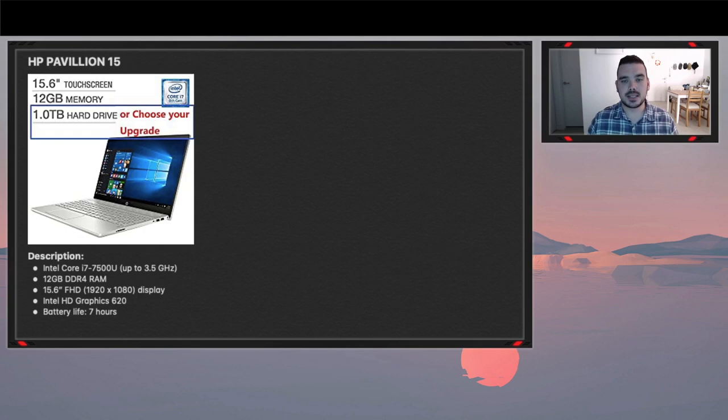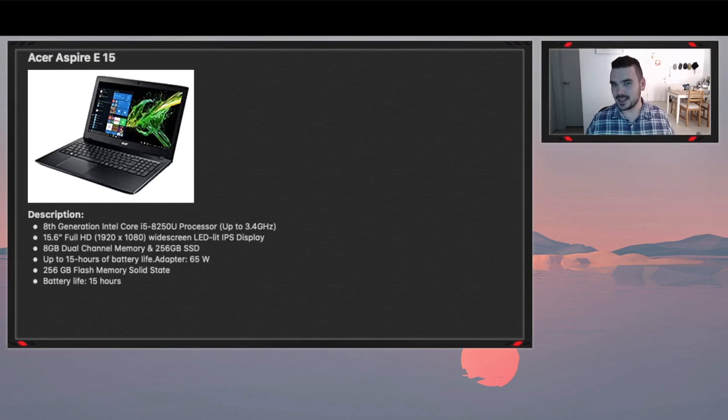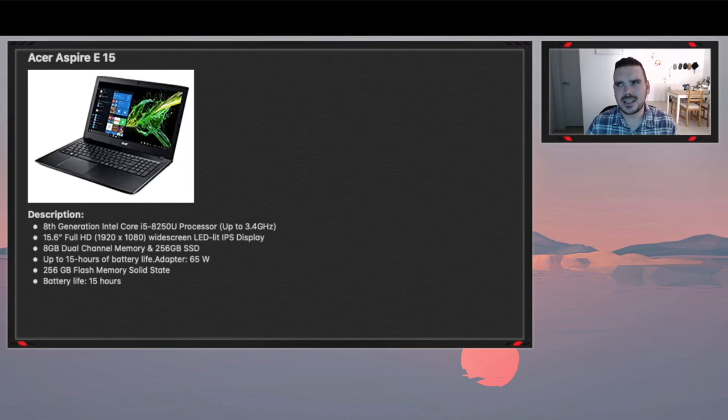The next laptop on the list is the Acer Aspire E15 which is another 15 inch laptop. It comes with the 8th generation Core i5 8250U processor which does turbo boost up to 3.4 gigahertz. It comes stock with 8 gig of RAM but that can be upgraded to 16 gigabytes as well. 15 hours of battery life apparently, but like I said with the first one, you're probably more likely to get around 7 or even less than that. Maybe 5 hours of battery life when actually using it.